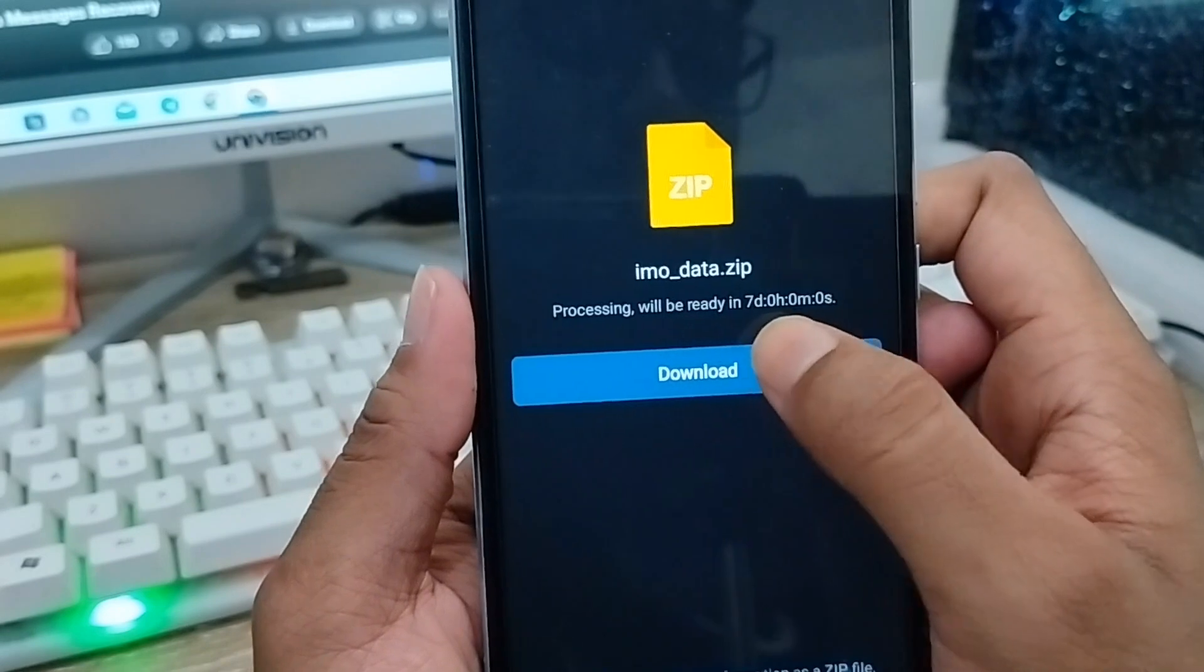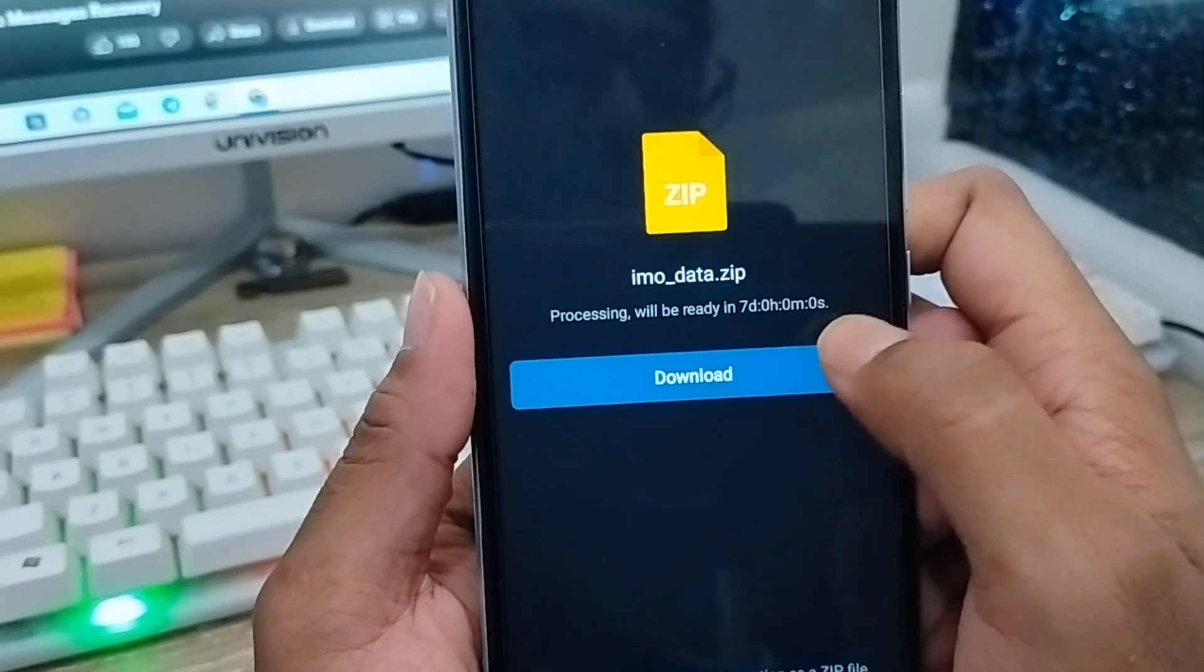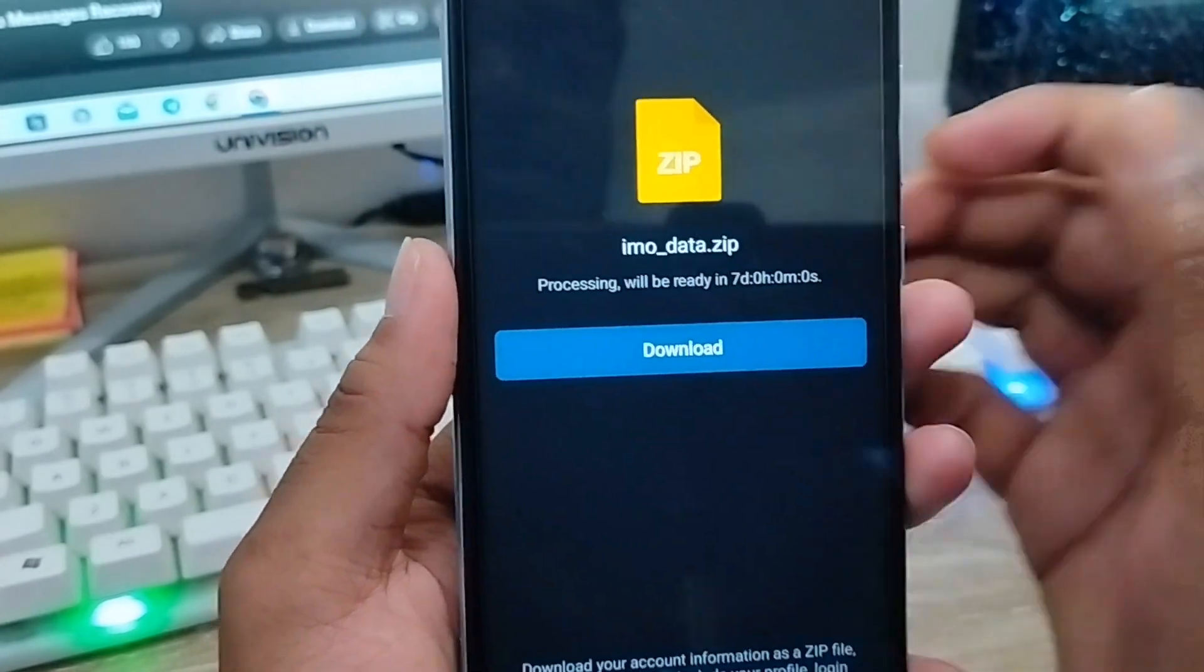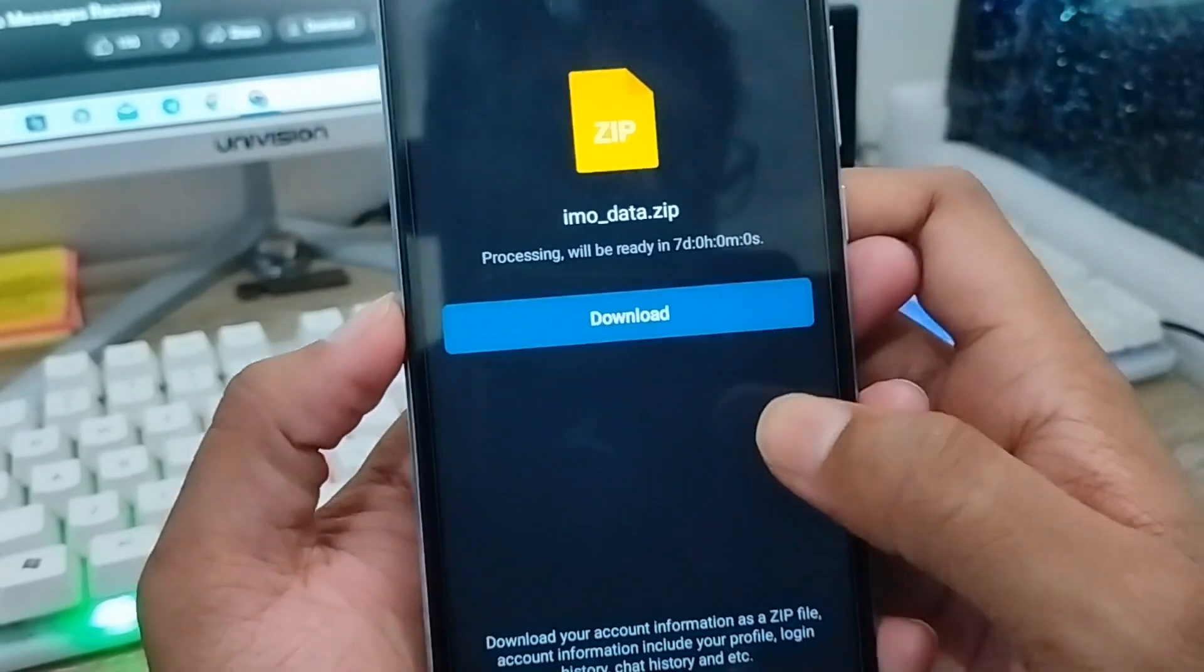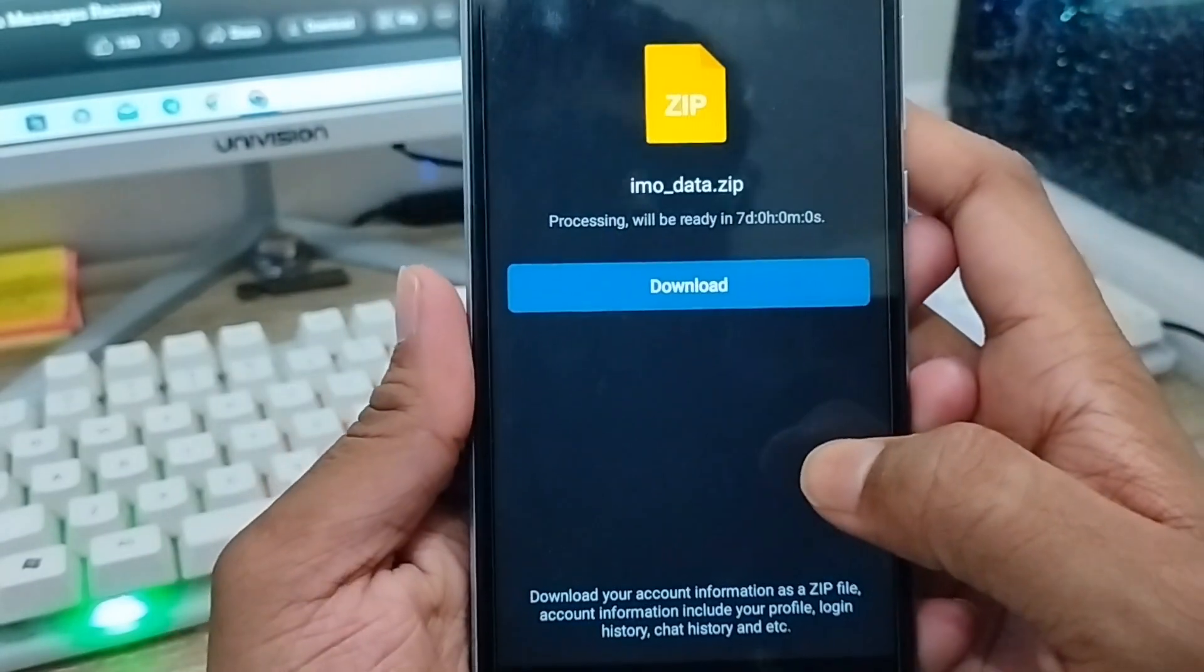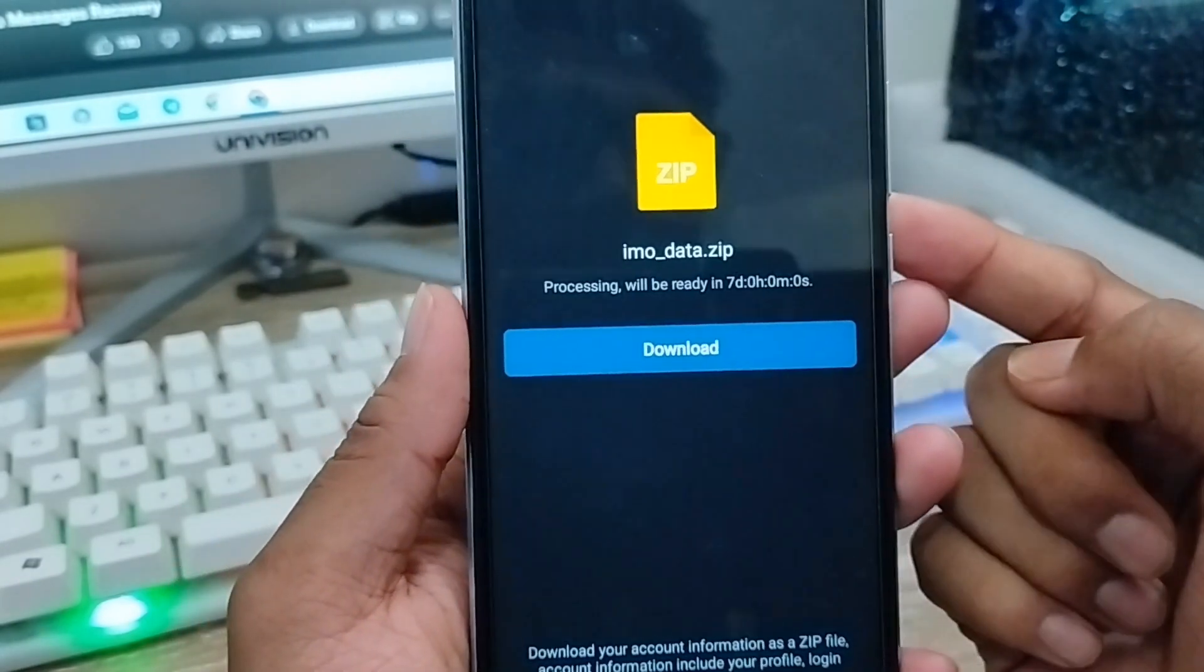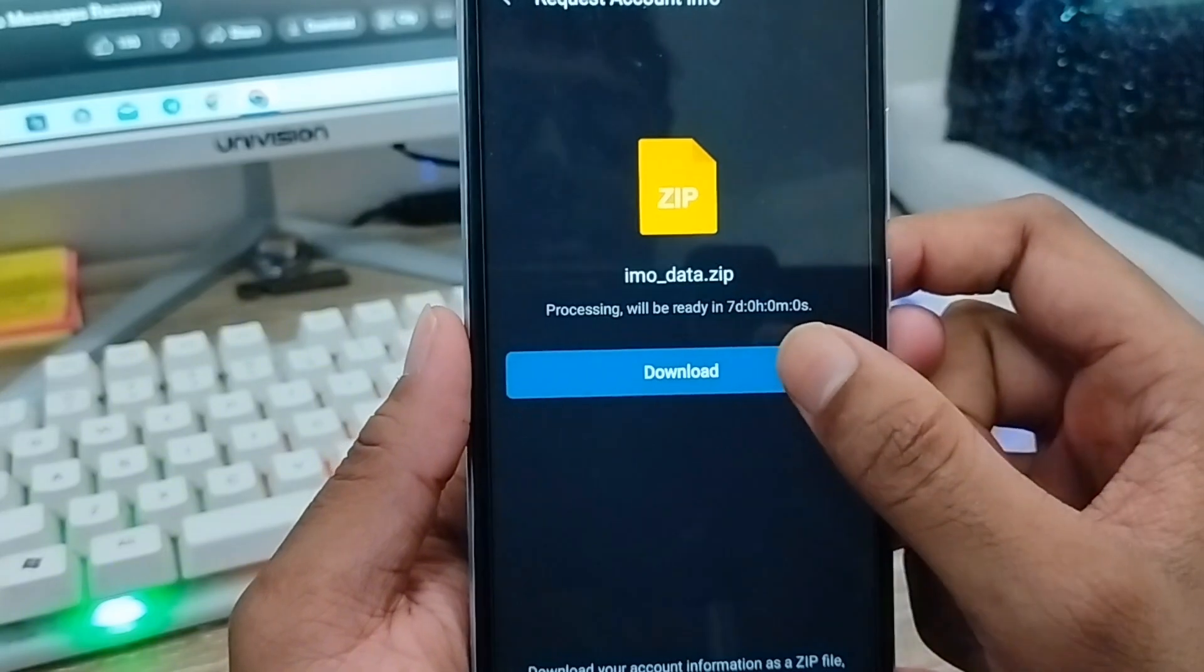It will be processing in seven days. After seven days your download will be ready and you can download from here. The official system is going to approve and send all your data to your file.